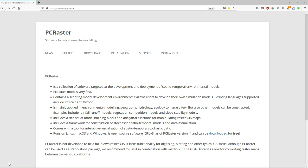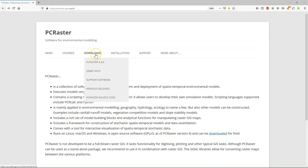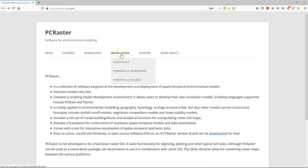In this module, we are going to use it just for map algebra and spatial analysis. PCRaster has been developed by Utrecht University and is open source. This is the PCRaster website where you can download PCRaster and find installation instructions. For this course, we have a separate video where we explain how to install PCRaster in Anaconda.